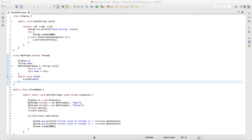At any time, only one thread will execute. If another thread comes, it will be in a blockable state until the present thread completes.